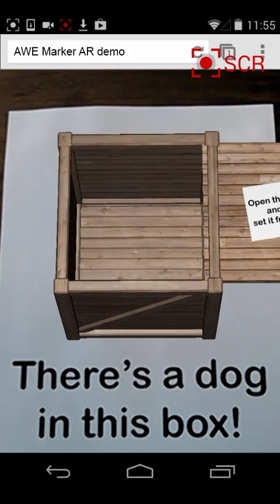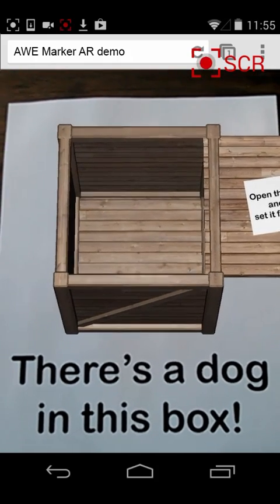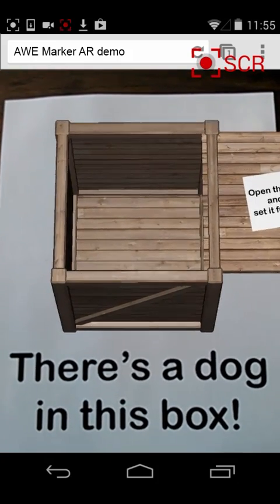This is all running, as I said, just inside a standard web browser. This is the augmented web.